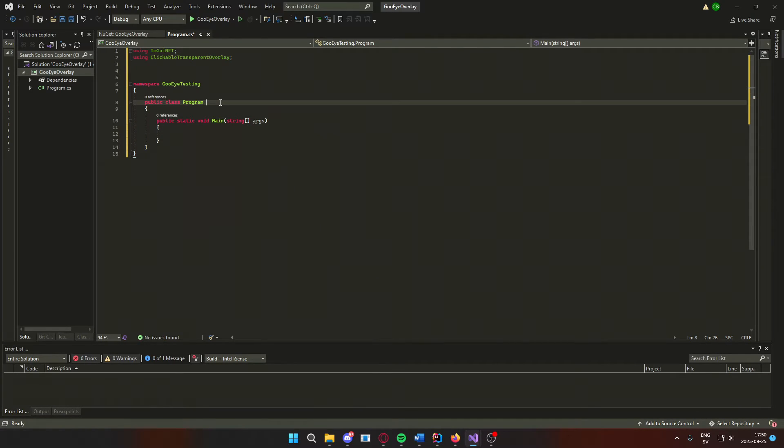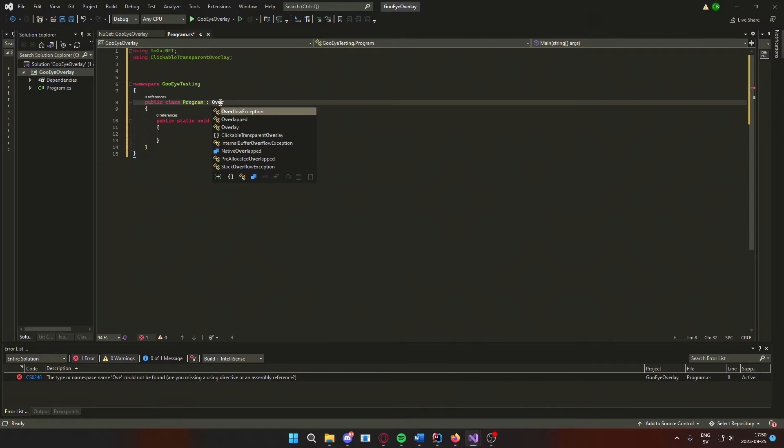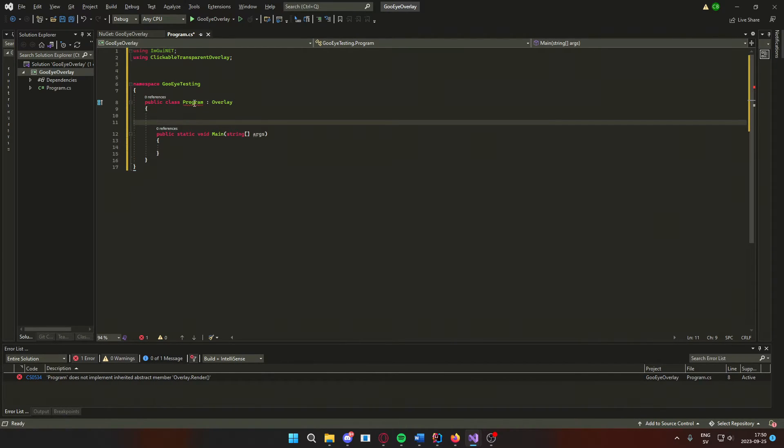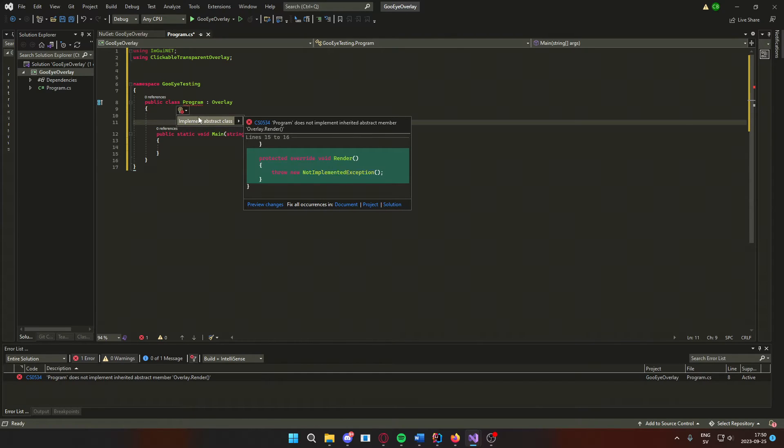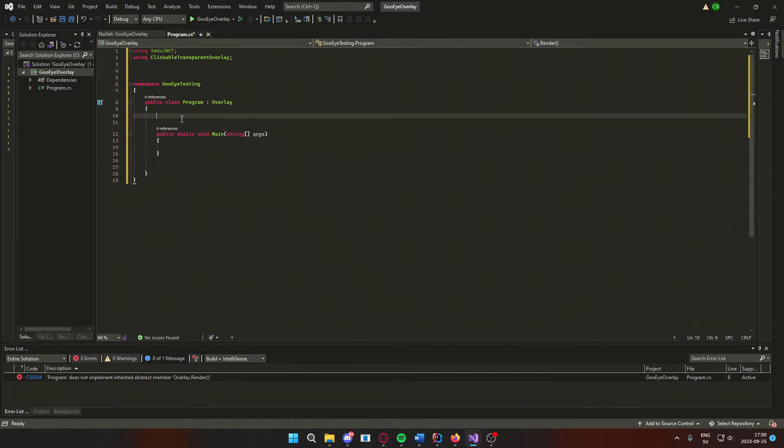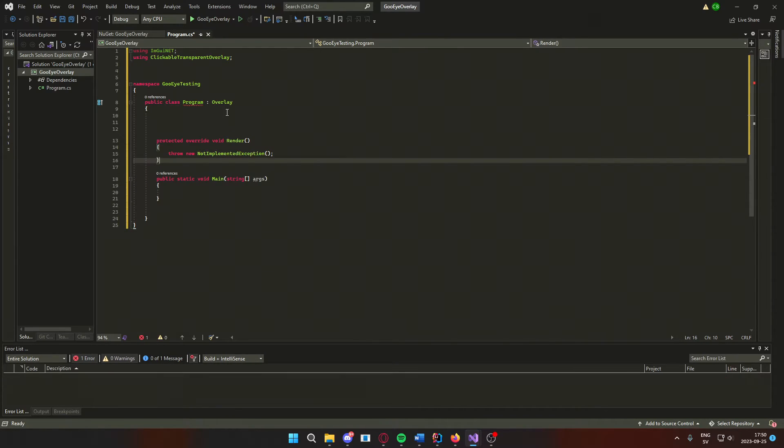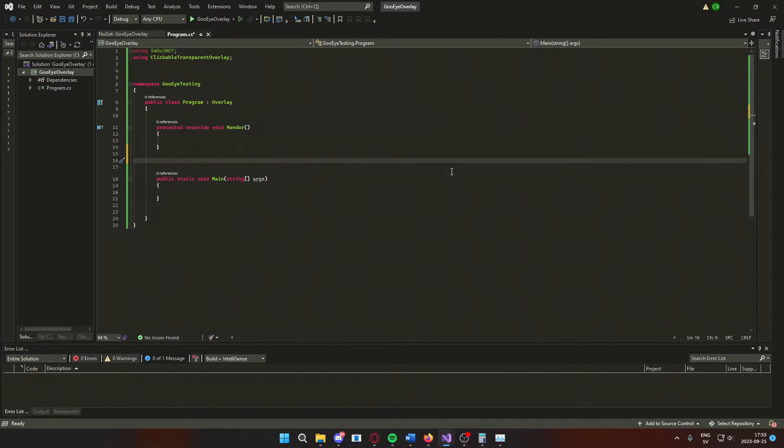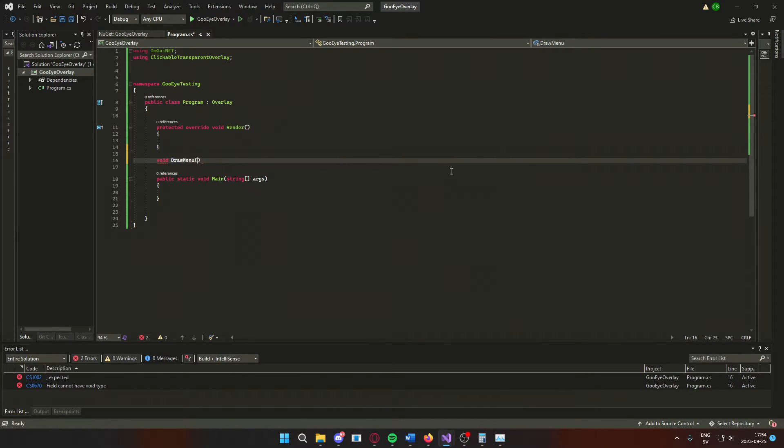We will now inherit from the overlay, which means we will have to implement its abstract method render. We will write the rendering stuff inside of that method. Now that we have the render function,